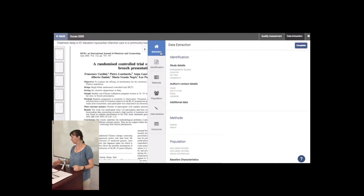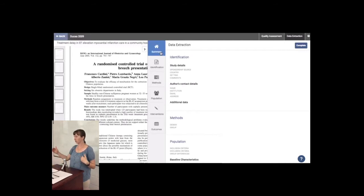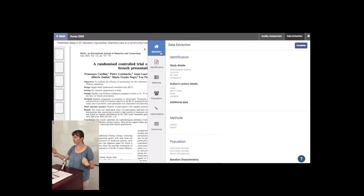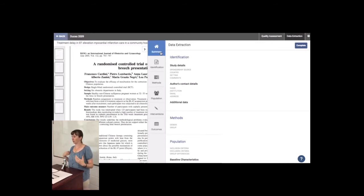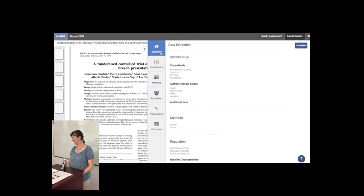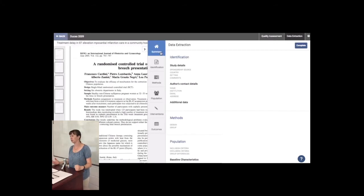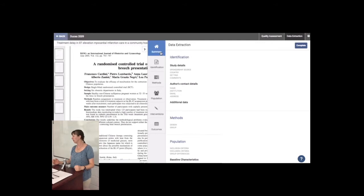So Covidence provides you with an extraction sort of list of things that it thinks you should have in your extraction. You can decide if you want to use all of them or not. You can add in new ones if you want to. If there's something that's very important to you that's not listed in Covidence, you can add it in. And then you just fill in the blanks.